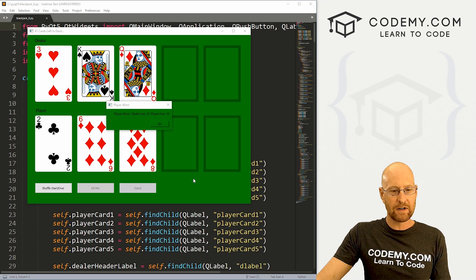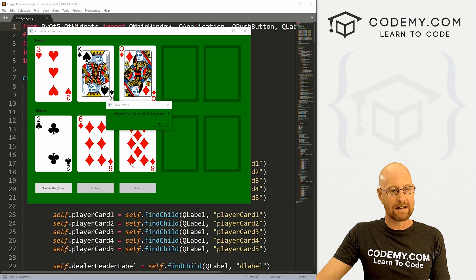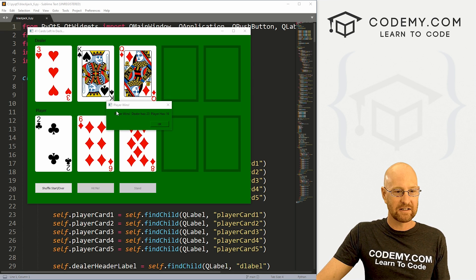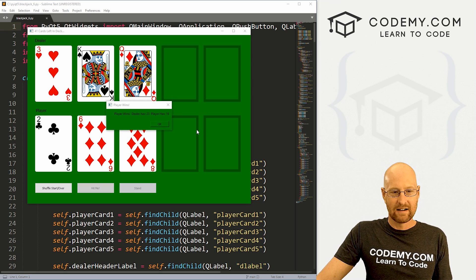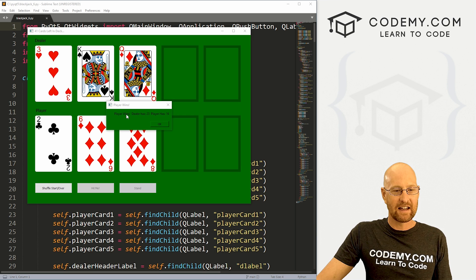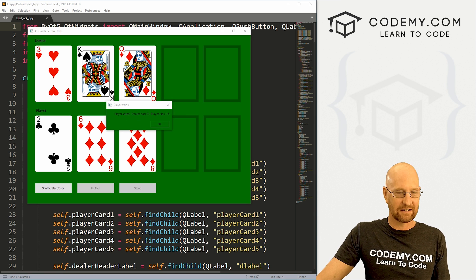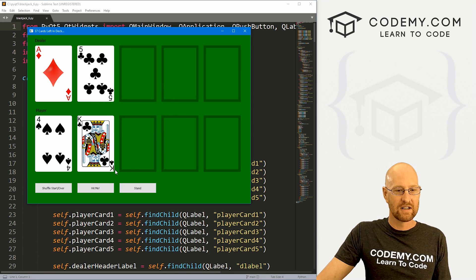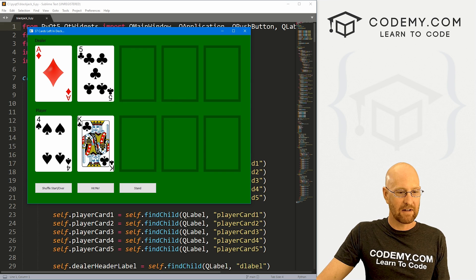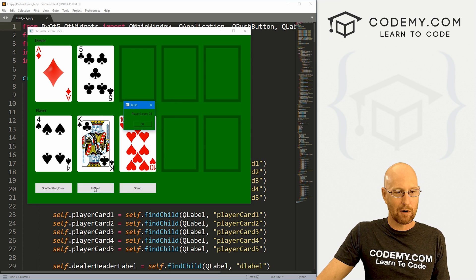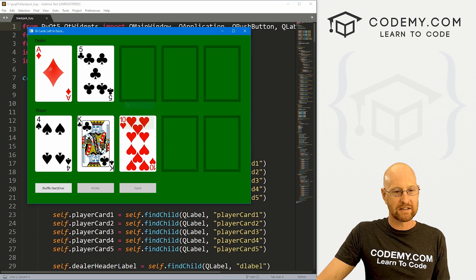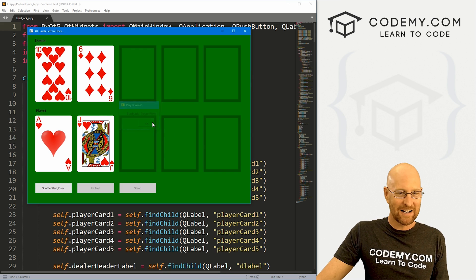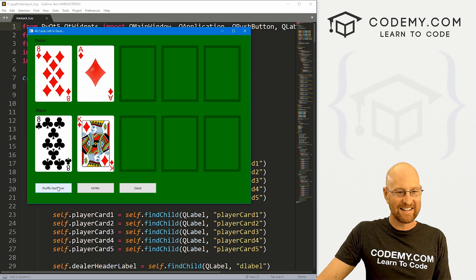Okay. Like I said, in this video, we're going to work on the stand button and then dealing out dealer cards after that. So you can see, you know, I did a thing here. I hit stand here. It says player wins. It dealt out more cards. If we look at this again, we can see, okay, I've got 14. Maybe I want to hit me. Oh, I busted. Let's try it again. Oh, I got blackjack.